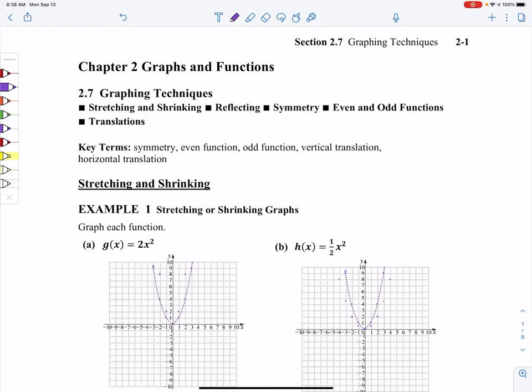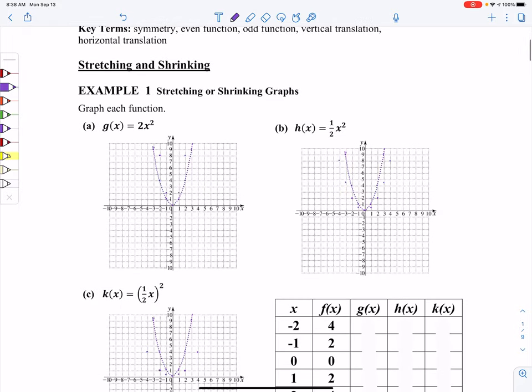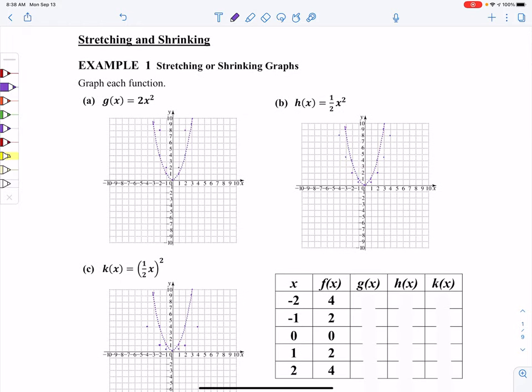This is going to be a video that deals with section 2.7. I'm going to be splitting this section up into probably three videos, so there should be multiples that you can pull from. The first thing I want to talk about is stretching and shrinking the parent functions from section 2.6, where we dealt with the library of functions — those are called the parent functions.